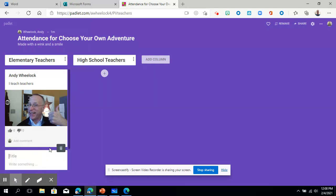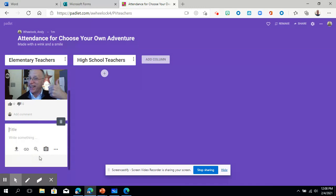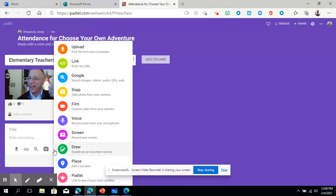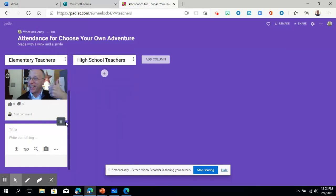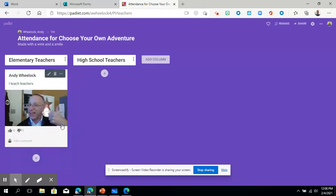But there are other options you can choose. So if you go to the dimples over here, look at all of these magical options you can add. So you can add a film, you can add voice, you can add a screen recording, you can add a drawing. Tons of really cool functionality. And if you of course make a mistake and want to get rid of your addition, you can just do that.